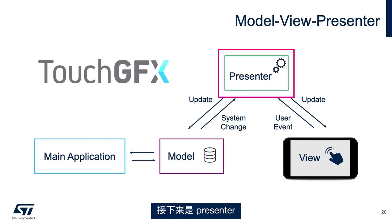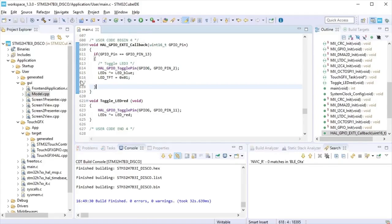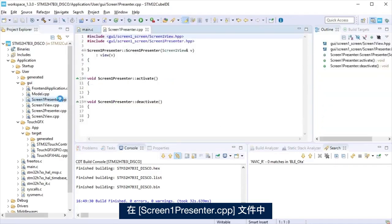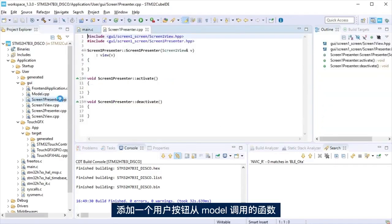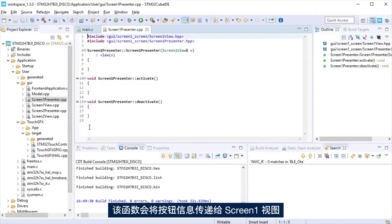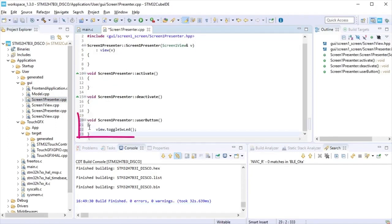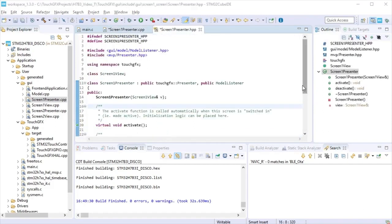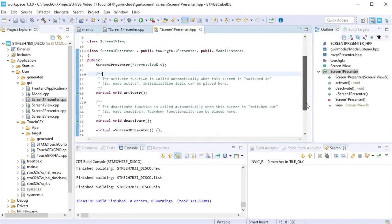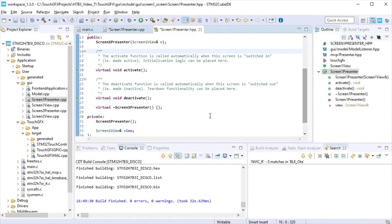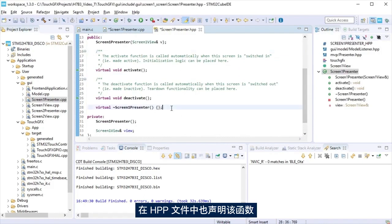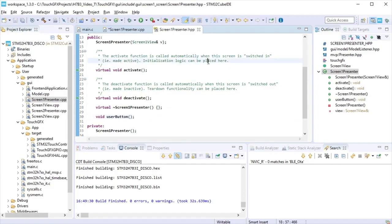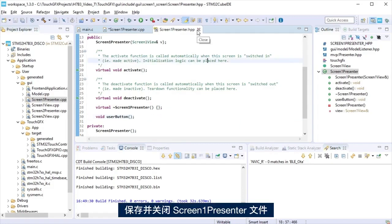The step to follow is the presenter. At the screen1 presenter cpp file, add a function user button called from the model and will pass the push-button information to screen1 view.